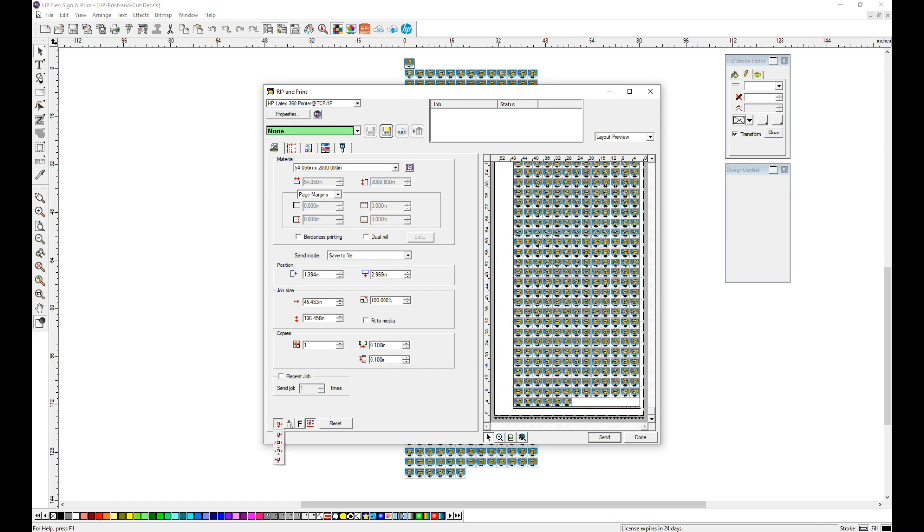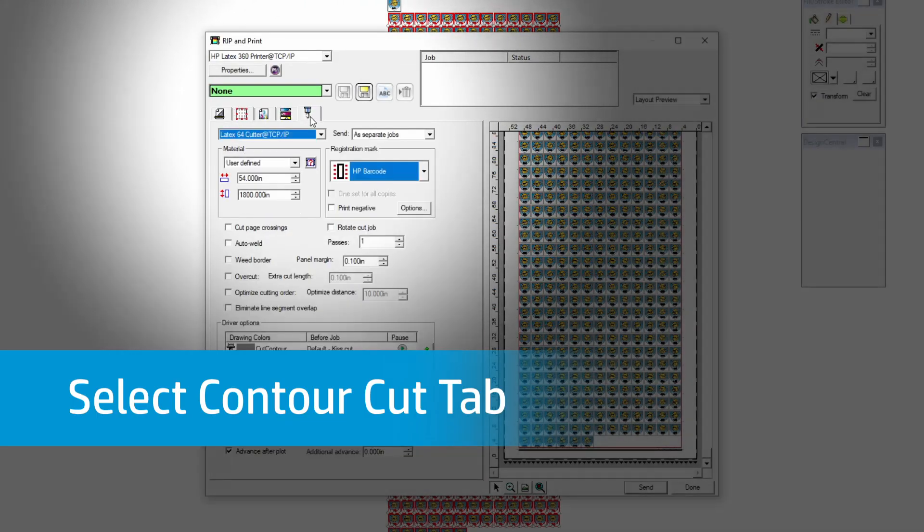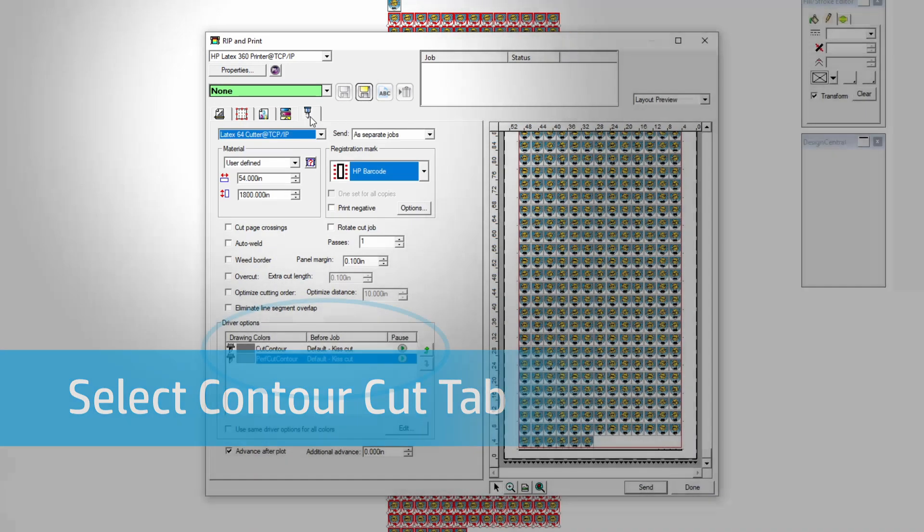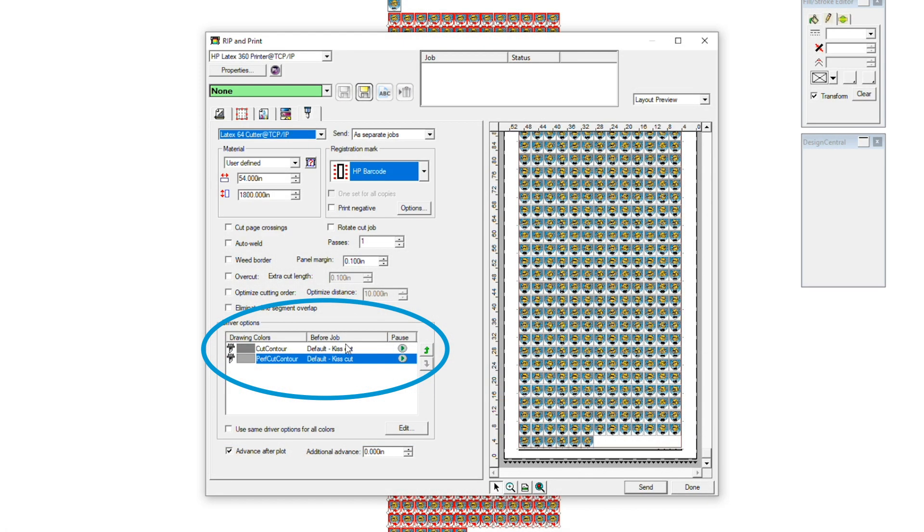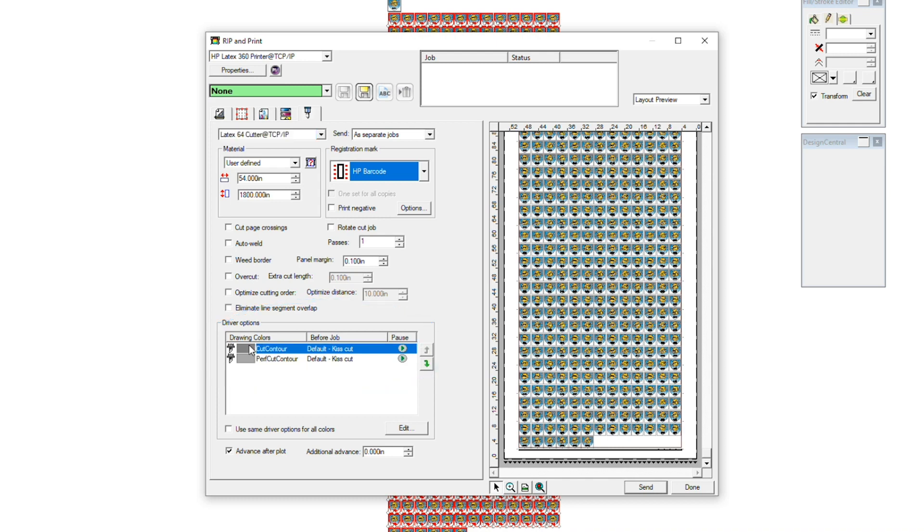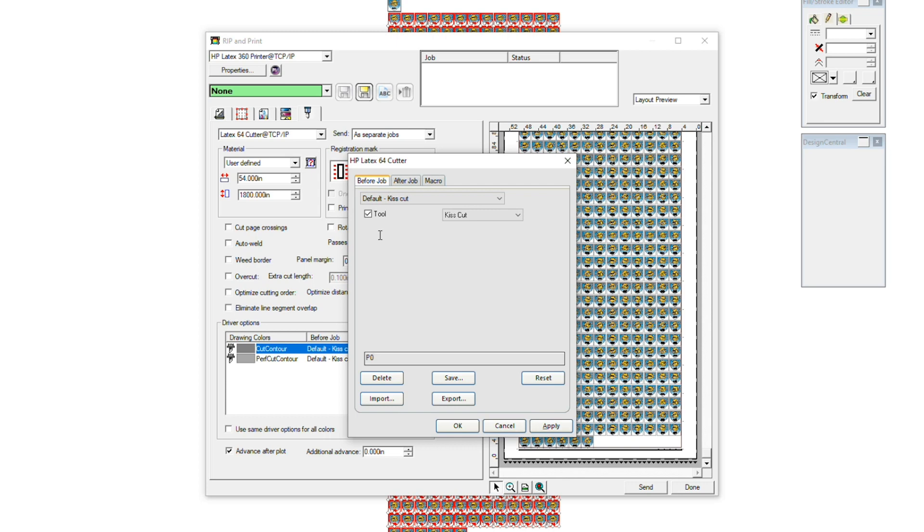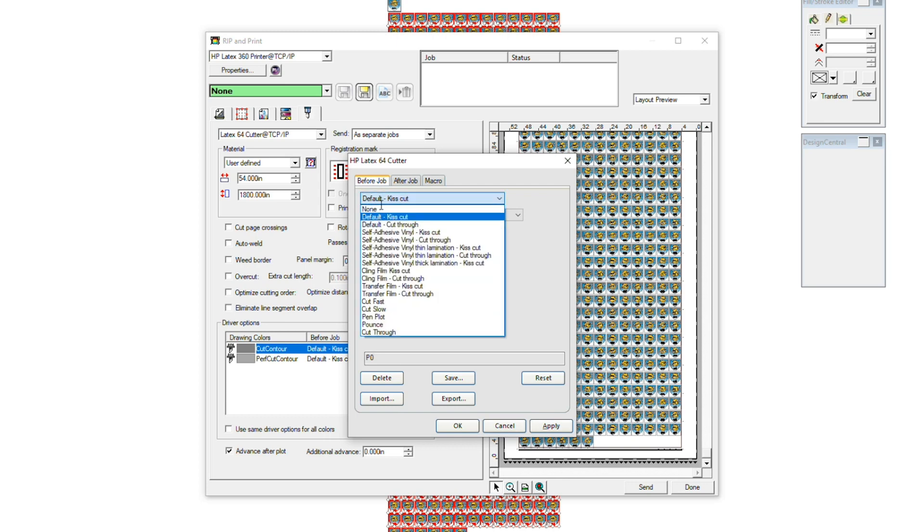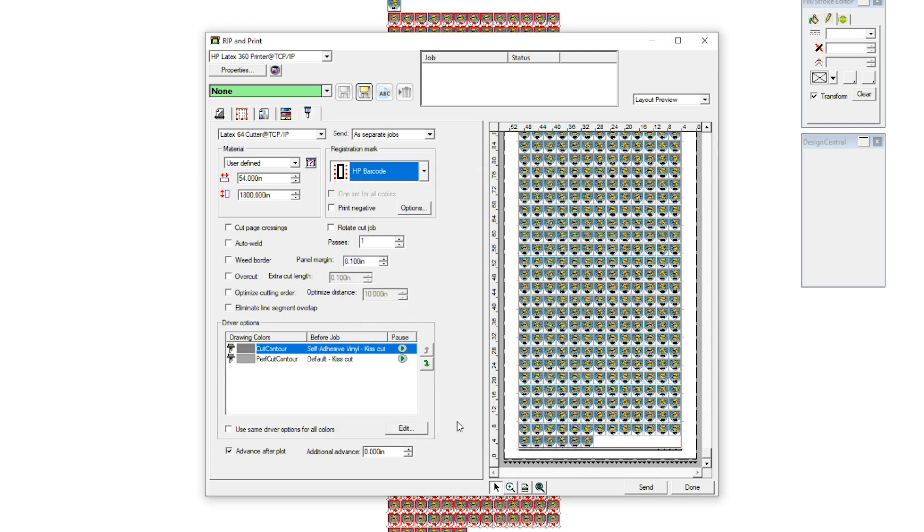Confirm the material size and position, then select the Contour Cut tab. Now we can see the two contour cut lines we created. First, select Cut Contour Color and click Edit. Since we are printing on Adhesive Vinyl, we're going to switch from Default to Self Adhesive Vinyl Kiss Cut. Click Apply, then OK.